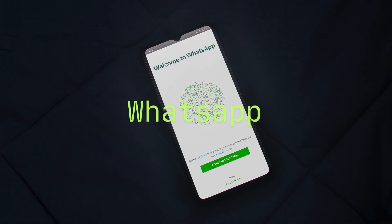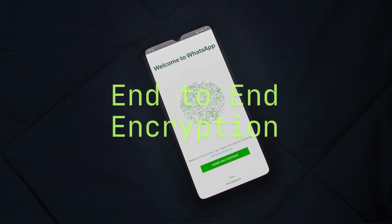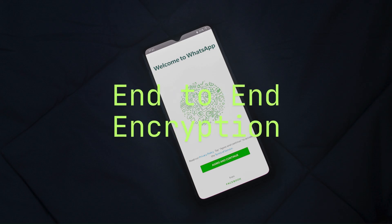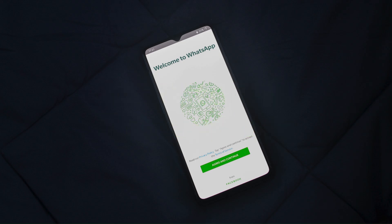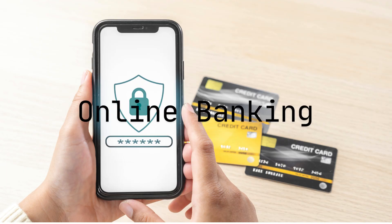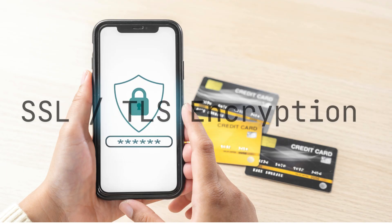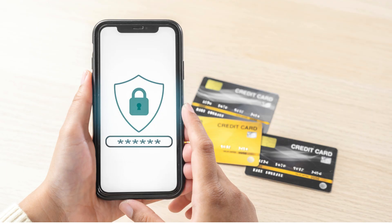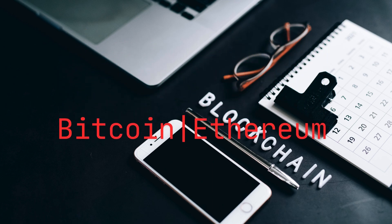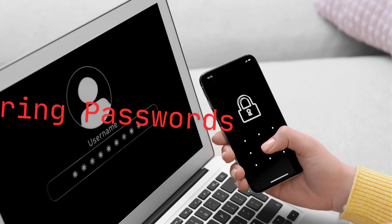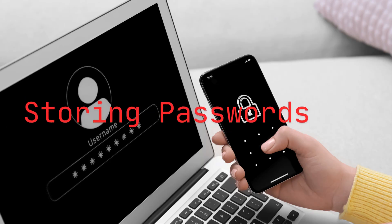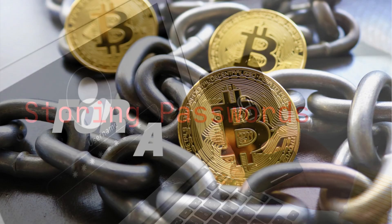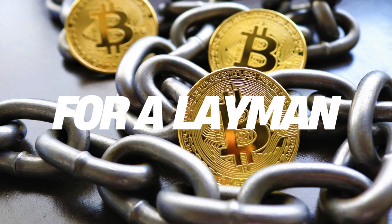Where is encryption used? WhatsApp and Signal messages use end-to-end encryption. Online banking uses SSL/TLS encryption. Blockchain transactions such as Bitcoin and Ethereum, and storing passwords encrypted in databases.